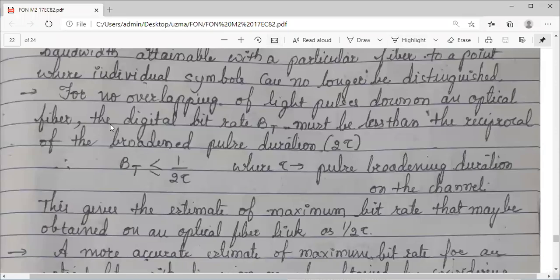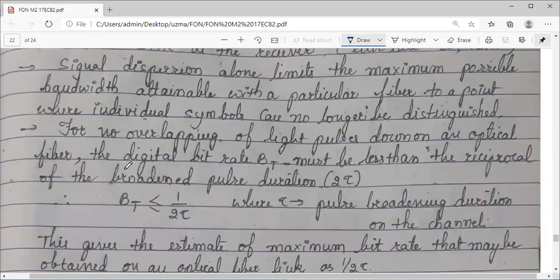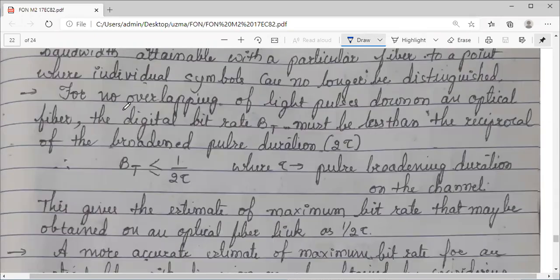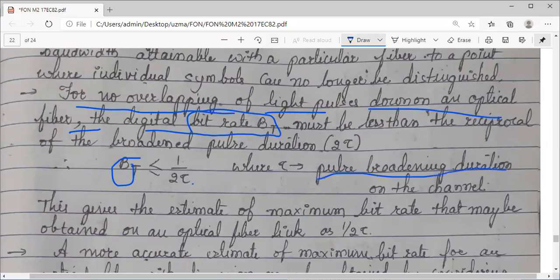We were discussing dispersion. The two points of importance are: in order to avoid overlapping of light pulses in the optical fiber, the no-overlapping condition for the bit rate is that bt should be less than one by two tau, where tau is the pulse broadening time duration — that is, how much time your pulse is broadening.